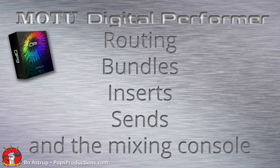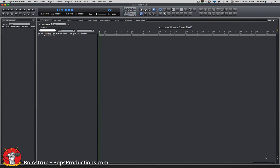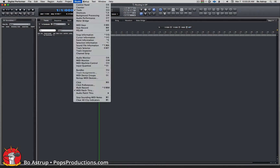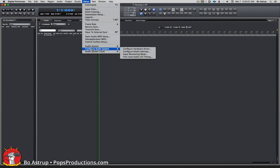This is a short tutorial on audio routing in DP that I usually do in my DP classes or my DP tutorials. First, let's look at our hardware setup, so let's go to the Setup menu, Configure Audio System.